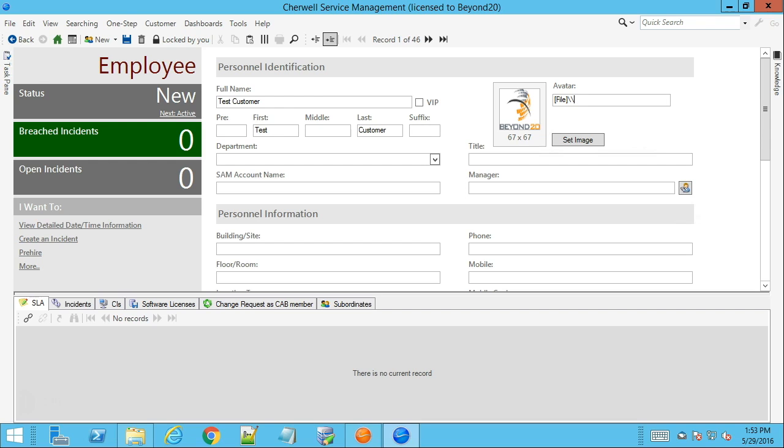then you could theoretically build out your avatar field to look like this where you would place an employee ID or some other value that you can use to reference the image that you know will link back to the